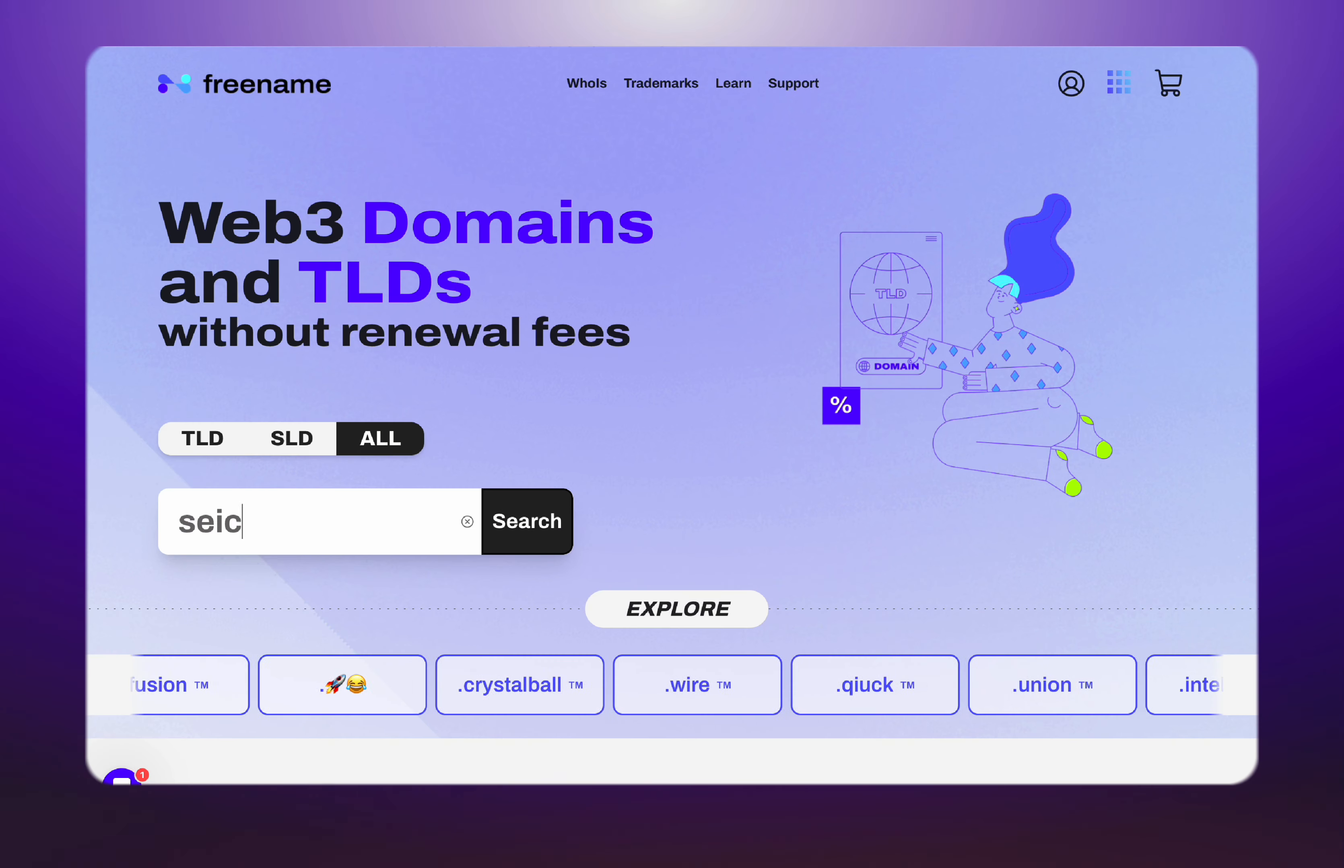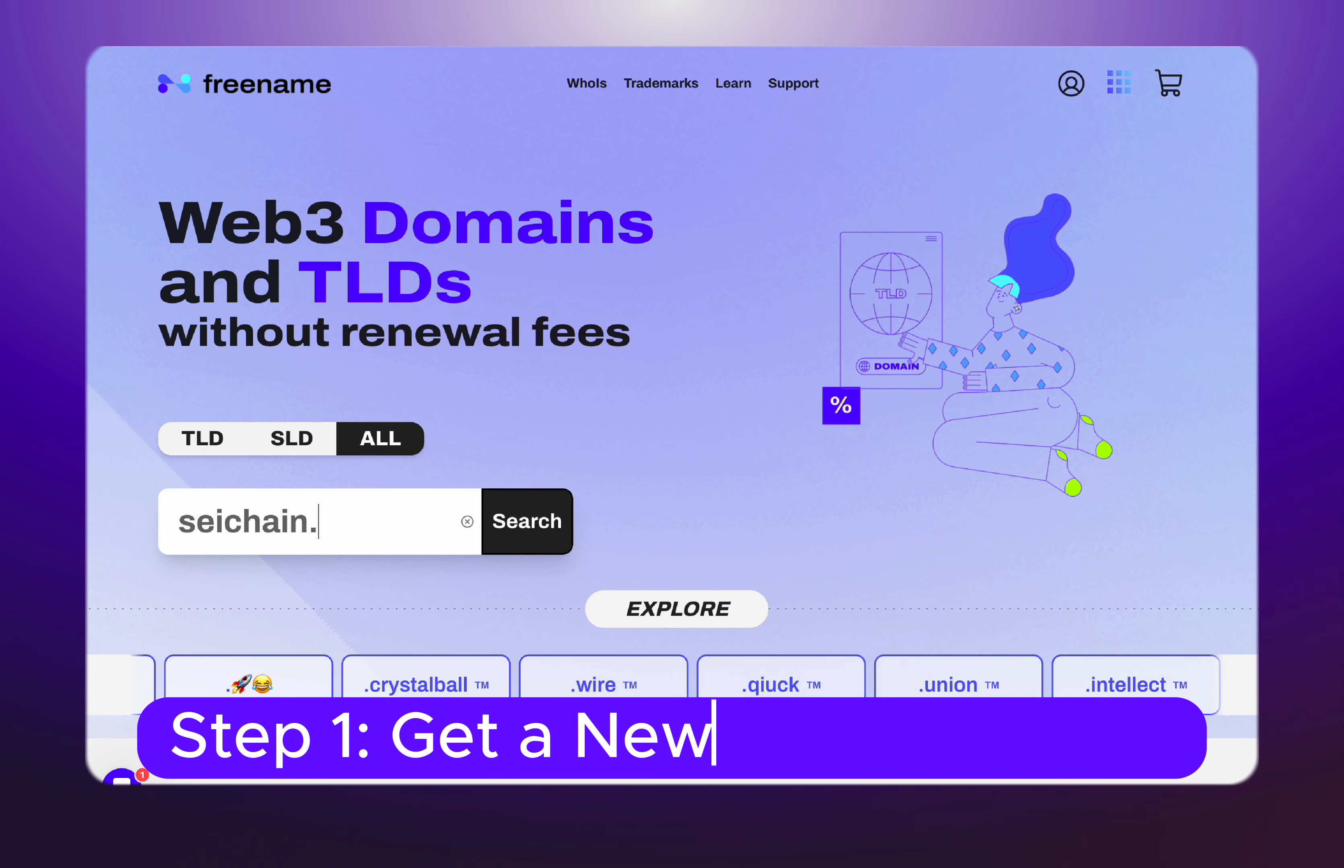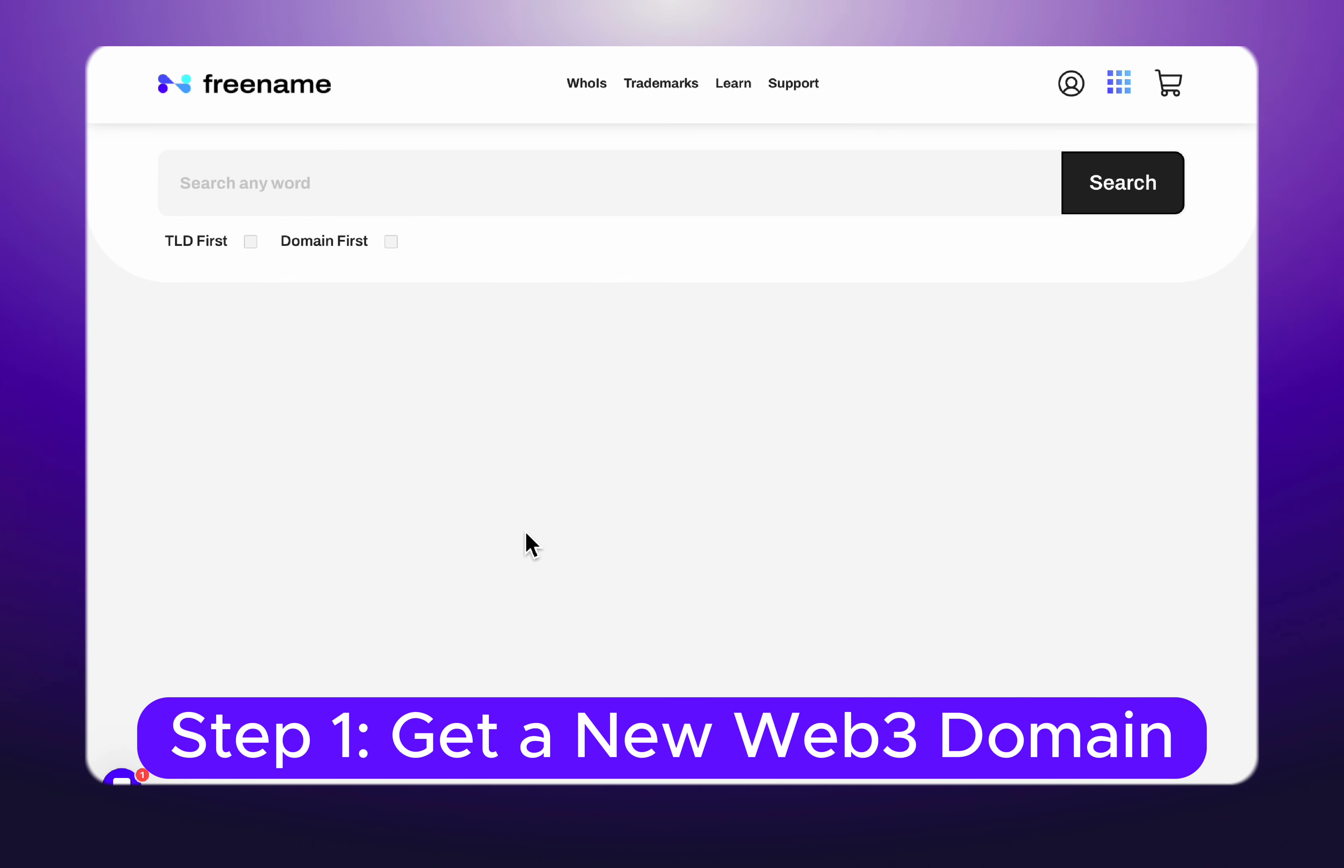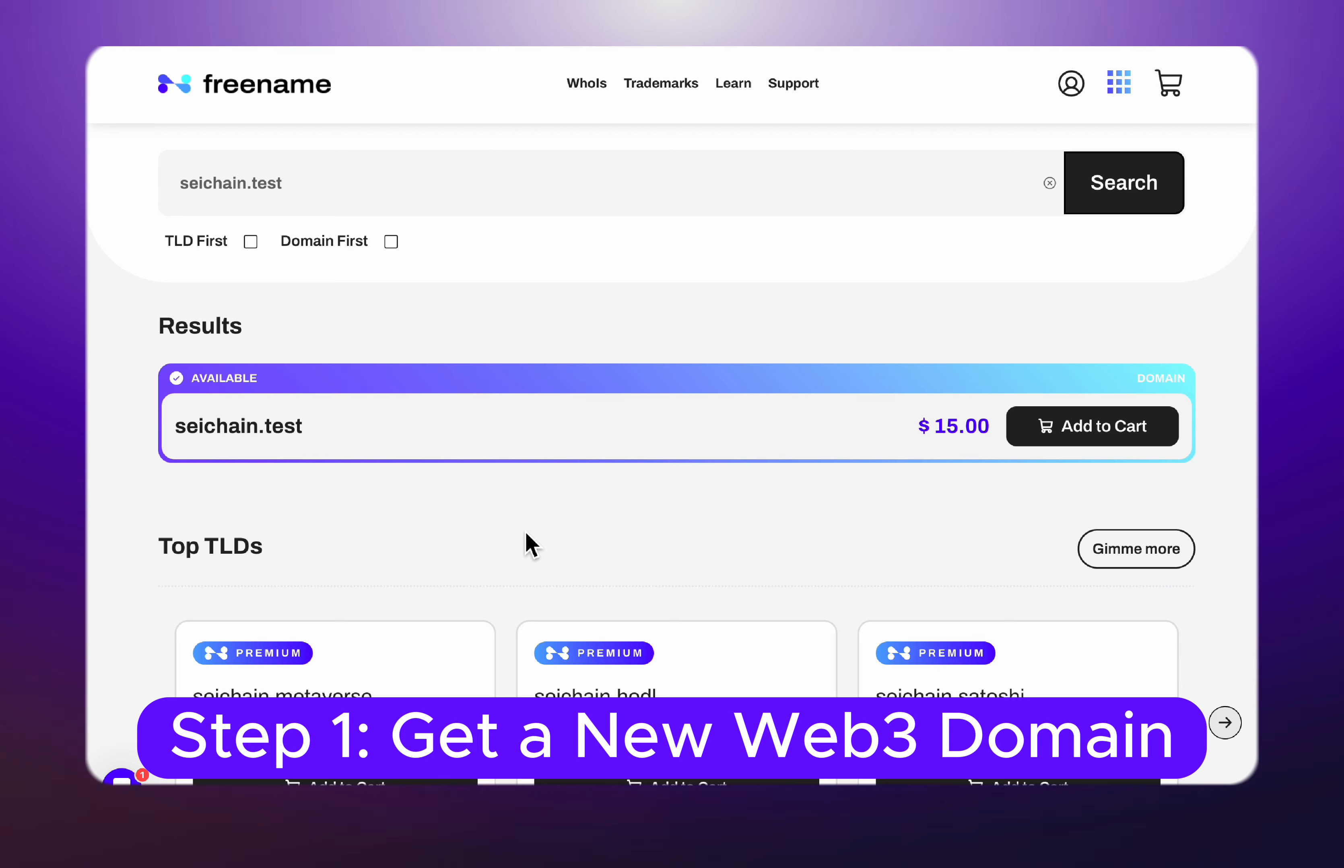To mint a Web3 domain on Sei, first make sure to have a brand new domain. In this tutorial, we're going to purchase a new one.